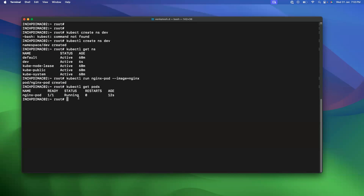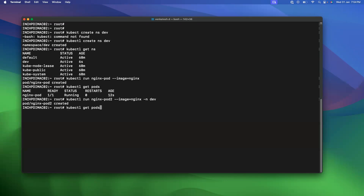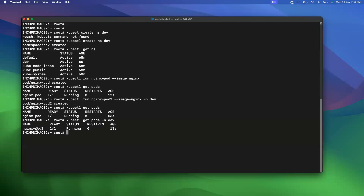We are going to create a pod under the 'dev' namespace. You can use 'kubectl run' with the same command, give the name 'nginx2', and use '-n' followed by your namespace name. The pod is created. To see the dev namespace pod you can use '-n dev' — you can see pod 2 is running under our dev namespace. Like this you can create pods under the dev namespace.